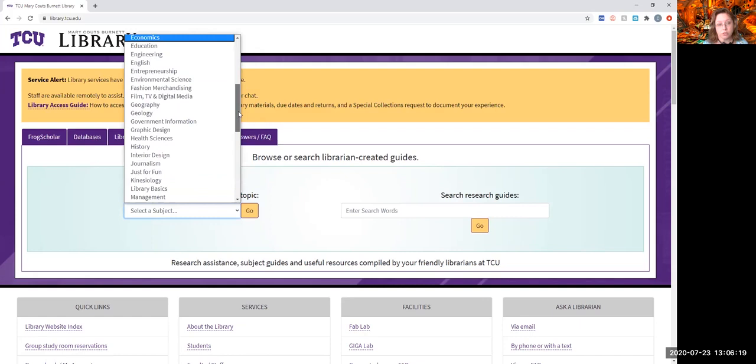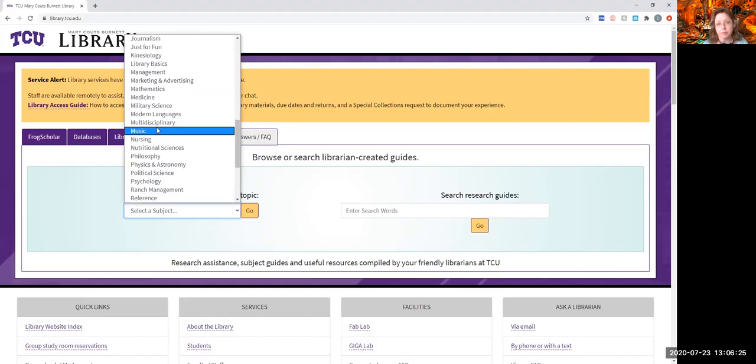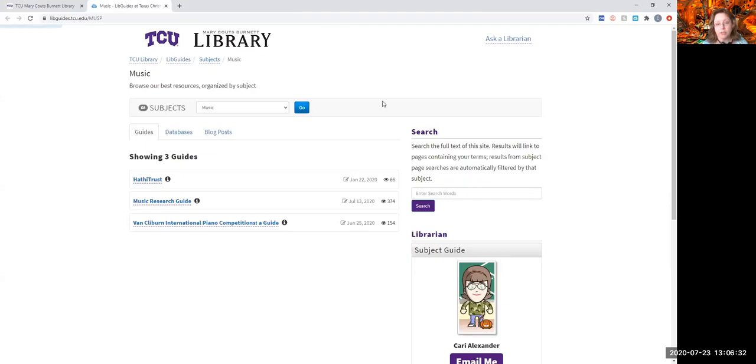You can see there's all kinds of different disciplines here. And so, you can go to music and click go, and that will take you to where the music research guides are here. And I'll also make a video about that, how to use that back to the library site.